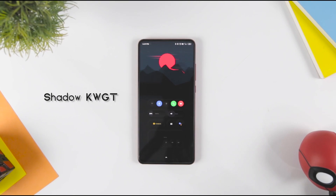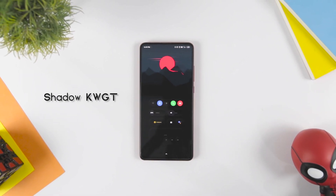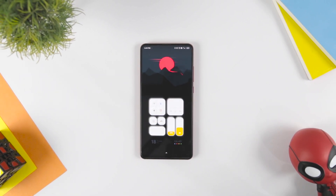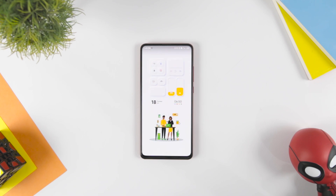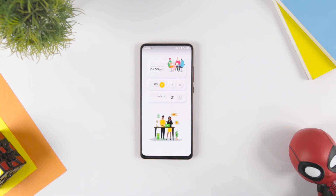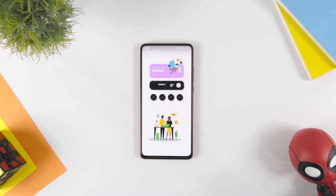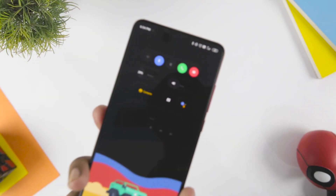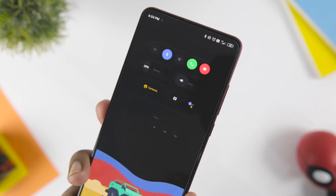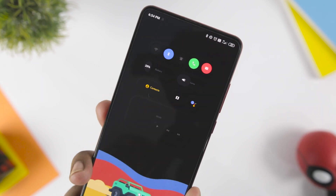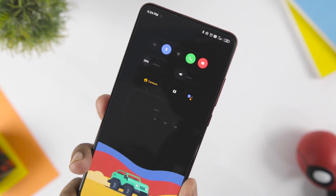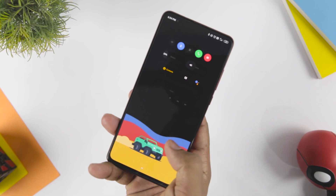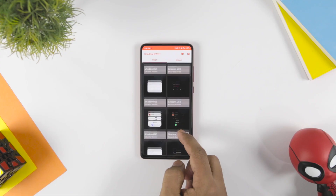Kicking off the list with Shadow KWGT Widget. A combination of dark mode and AMOLED wallpapers is pleasing to the eye but quite difficult to find. If you are planning to customize your home screen in the dark theme and want to sync it with amazing AMOLED wallpapers, then Shadow KWGT Widget is your answer.